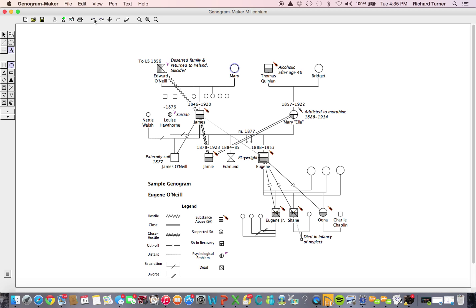Depending on the size of your genogram, you may want to zoom in or zoom out. To zoom in, out, and restore the default size of your genogram, use the three buttons that look like a magnifying glass.